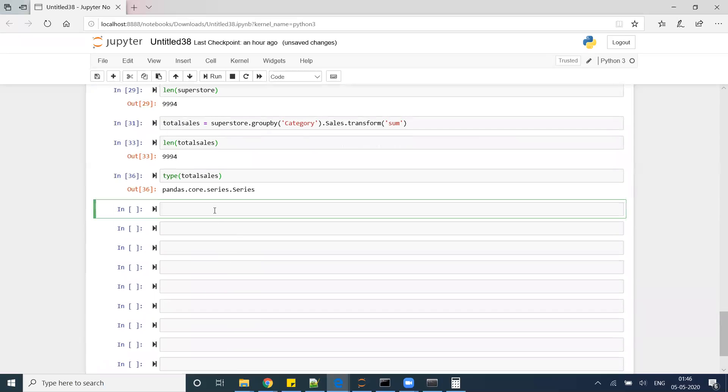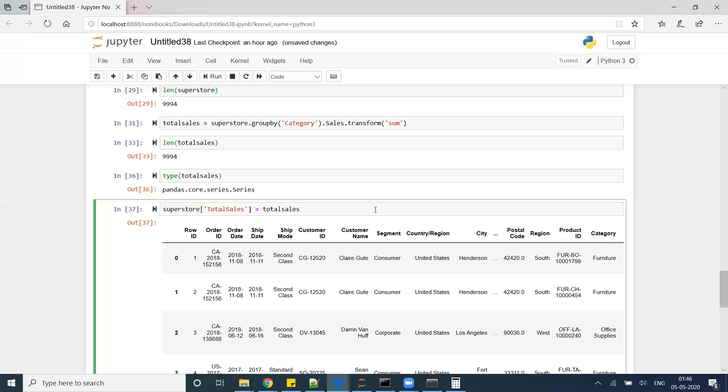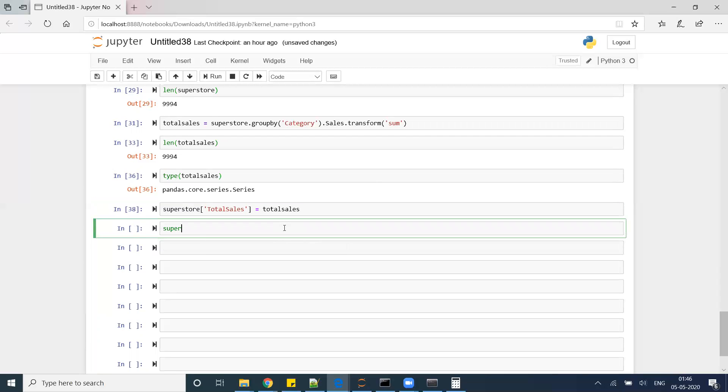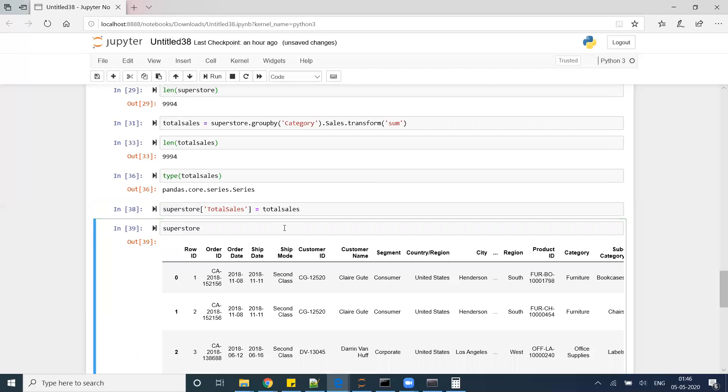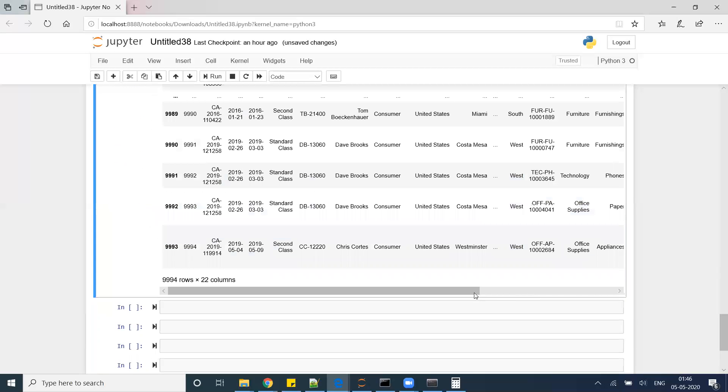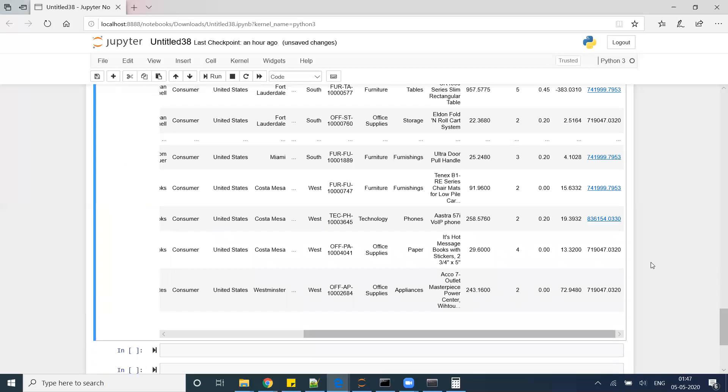I have my dataframe which is superstore. In this dataframe I want to add a new column, that is total_sales equals my Pandas series. And now if I check my superstore data, you can see that in the end the new column should be there, which is my total sales column.